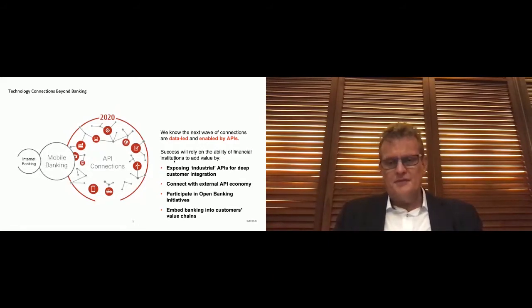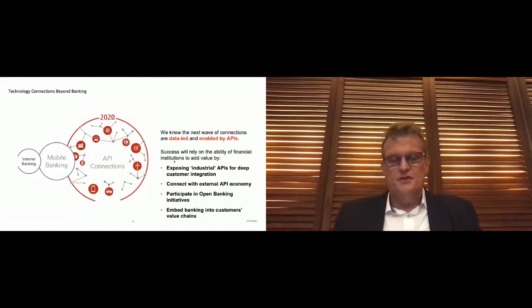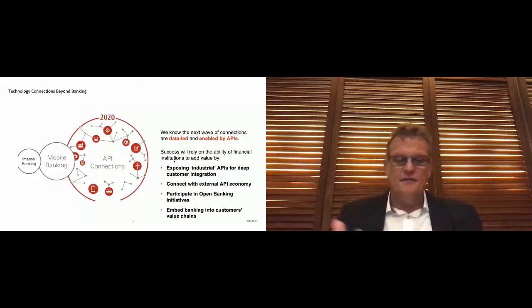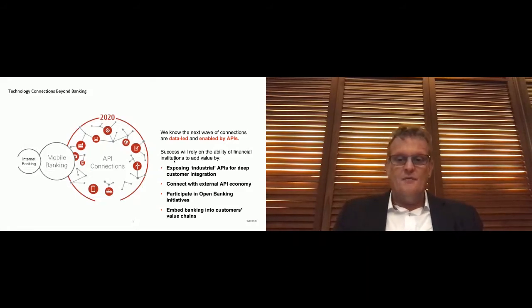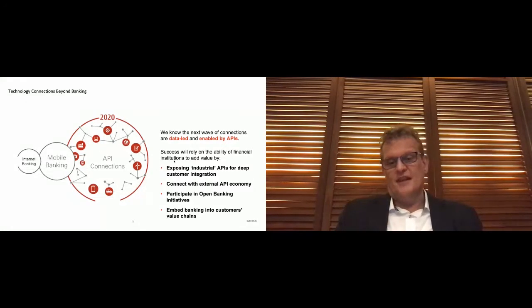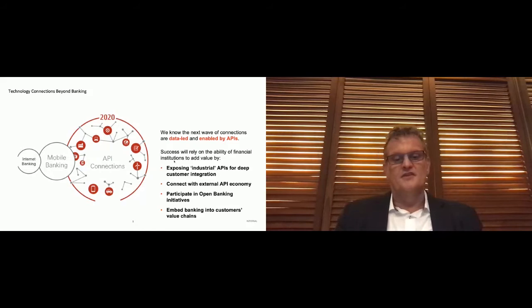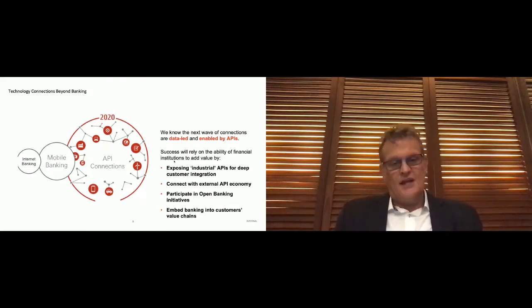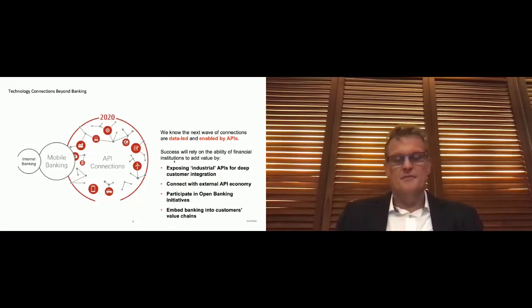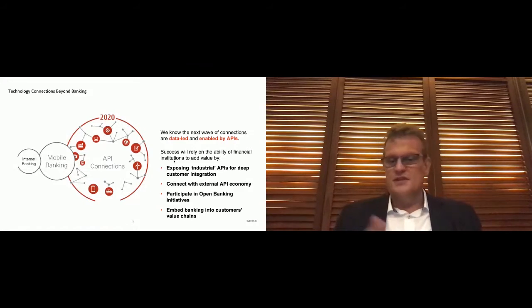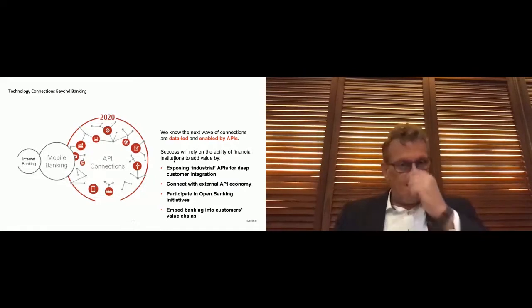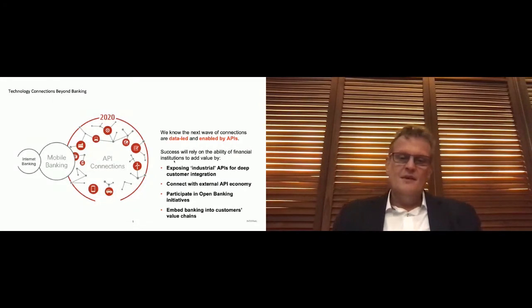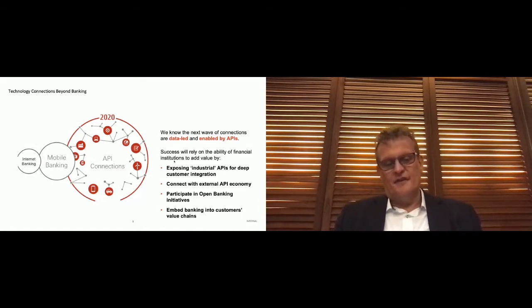What's going to define success in this next era of connected banking? It's really going to be the ability of financial services organizations to make their services and data available to customers and partner organizations through a range of different mechanisms. We're either going to participate in open banking initiatives, and of course HSBC is very much actively involved in open banking in the markets where that legislation has been passed. We're actively connecting with the external API economy through marketplaces and the like, and we're using what we call industrial APIs for deeper customer integration. But when you think about banking and APIs, APIs really are just a tool. What this is really all about is ecosystems.